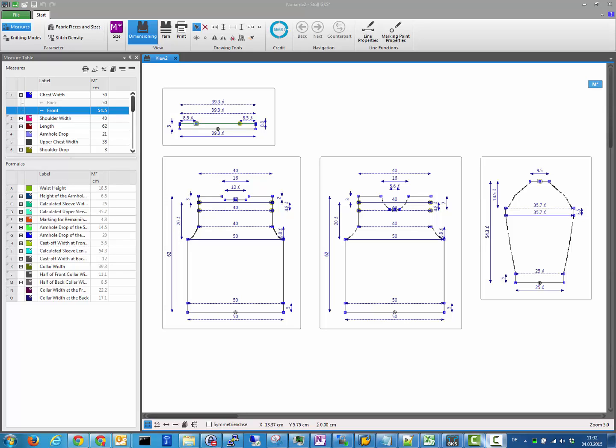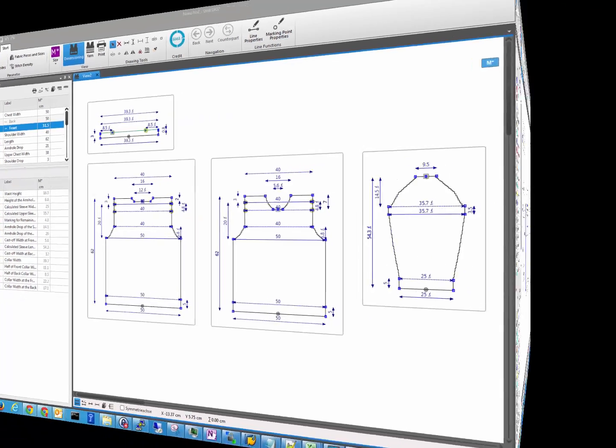The next version 1.3 of STOLL GKS will come with a new view that introduces a lot of new features that help you to become even more productive. In this video I would like to give you a quick overview.